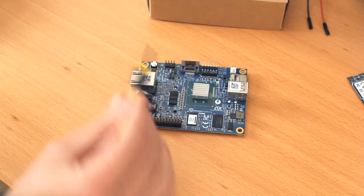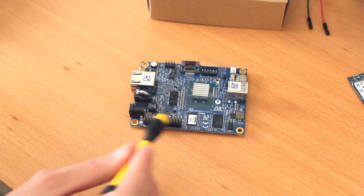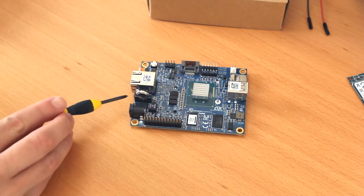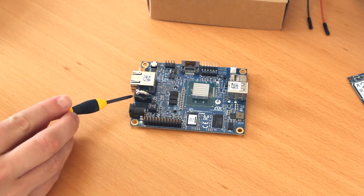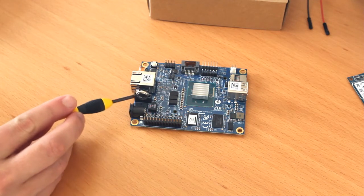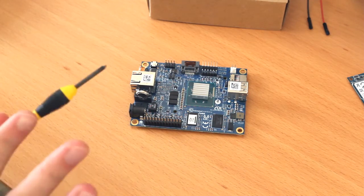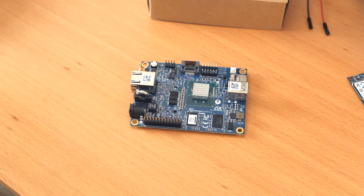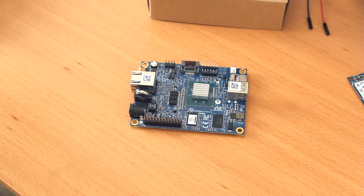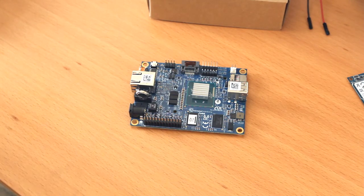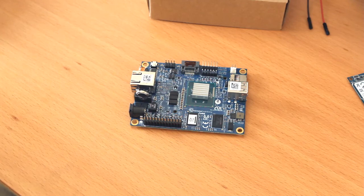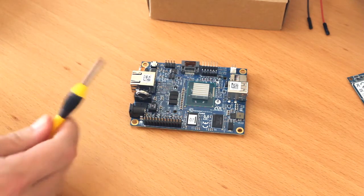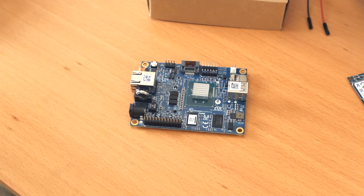On the MinnowBoard Turbo, they've populated a lot more of the connectors. One of them is the real-time clock. You can put a battery in here, and it actually maintains the clock. You don't have to do network time sync every time it comes up, which is a nice improvement over other single-board computers that typically the real-time clock is left out.